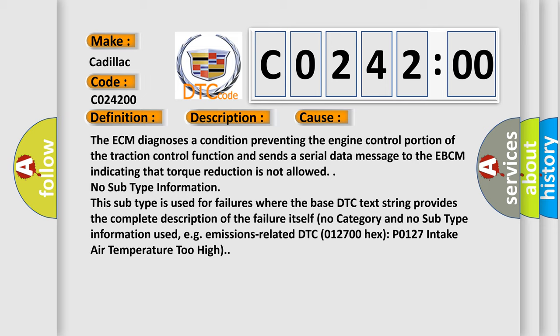No subtype information. This subtype is used for failures where the base DTC text string provides the complete description of the failure itself. No category and no subtype information used, for example, emissions-related DTC 012700 hex P0127 intake air temperature too high.